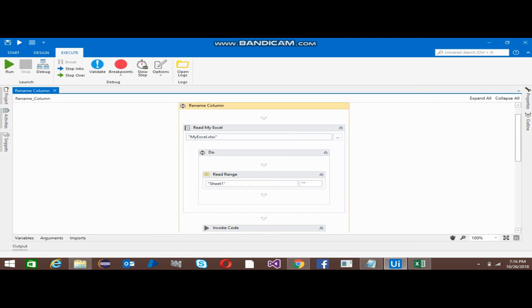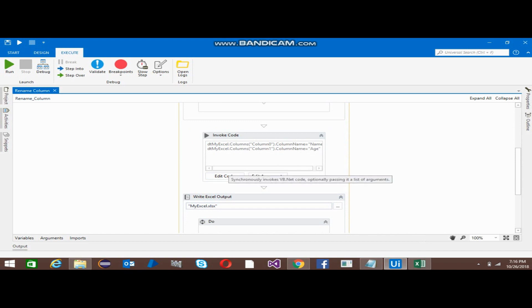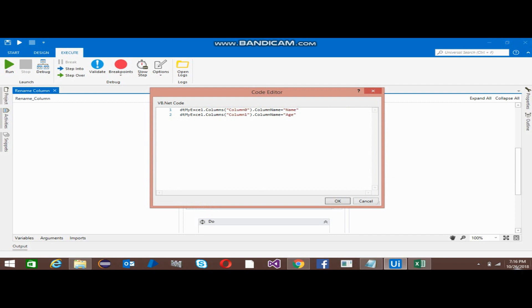Just after that, I just use the Invoke Code activity. So this activity helps to rename the columns. Since I have removed the Add Headers in the Read Range activity, by default it is going to create the columns.